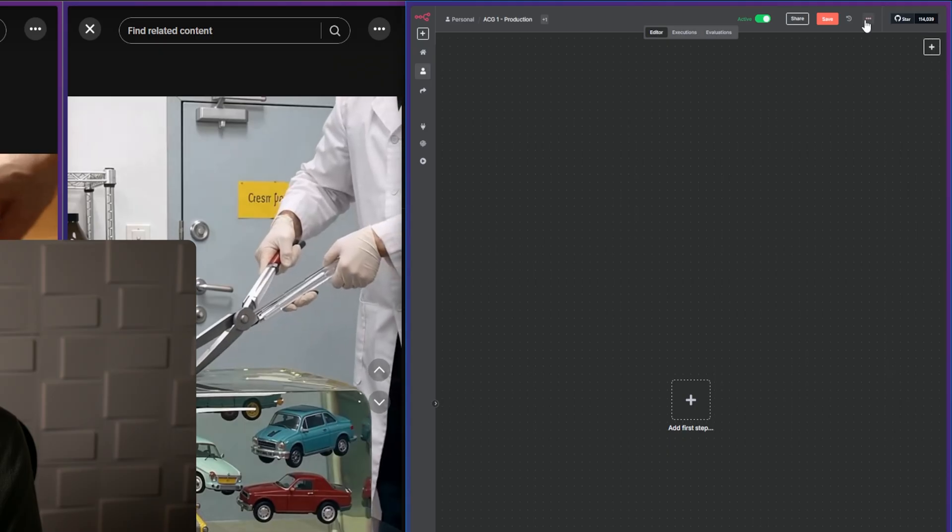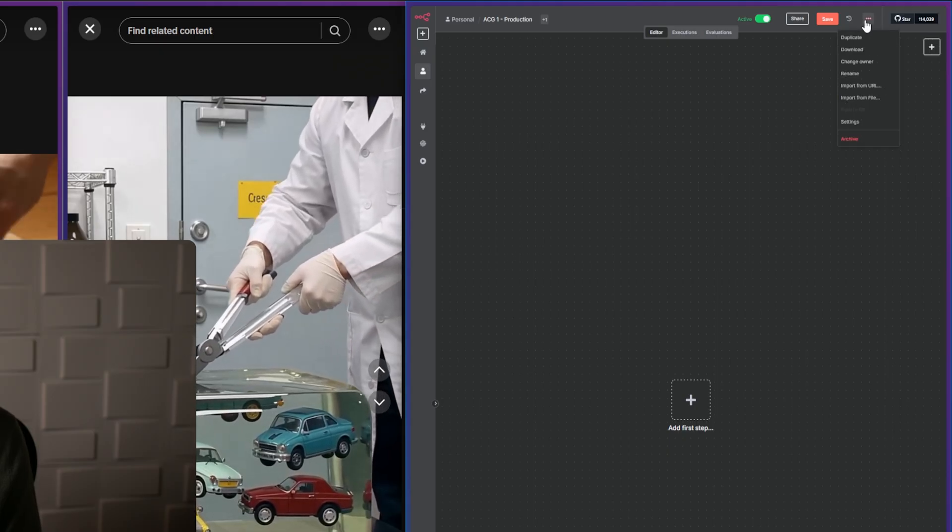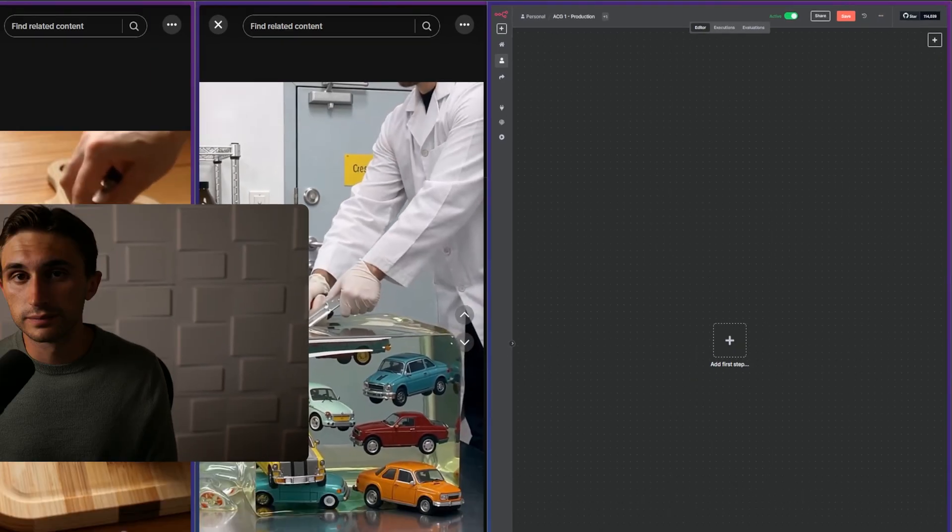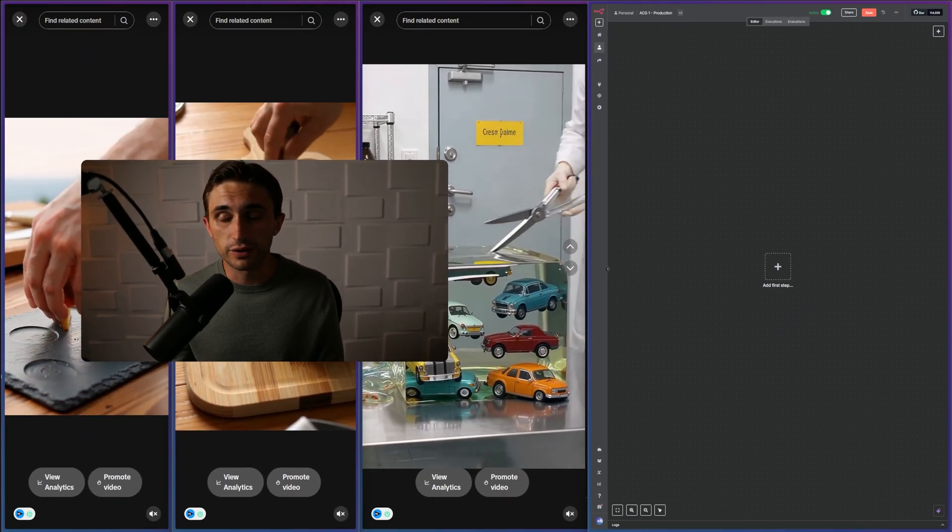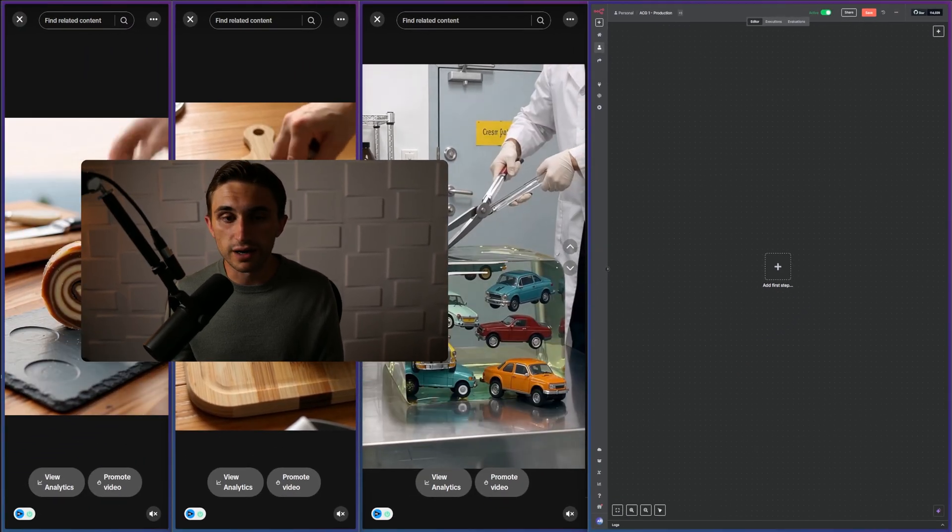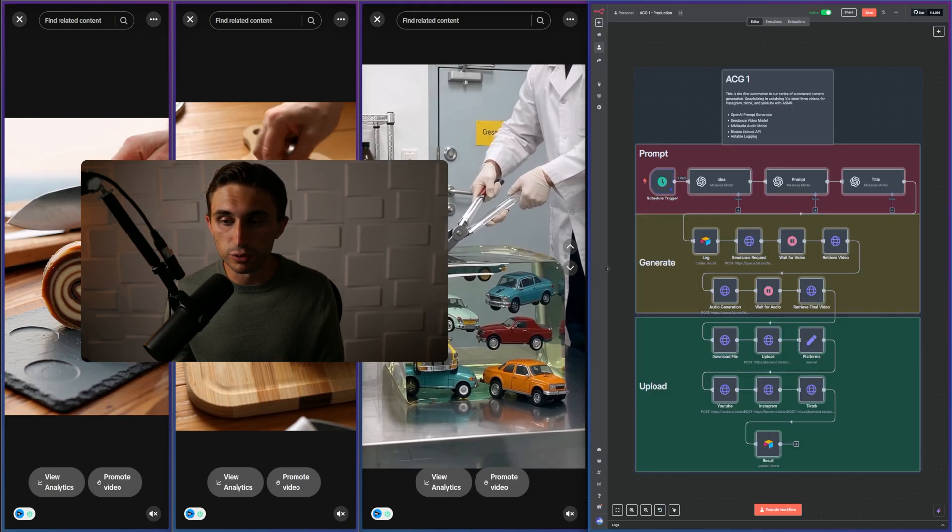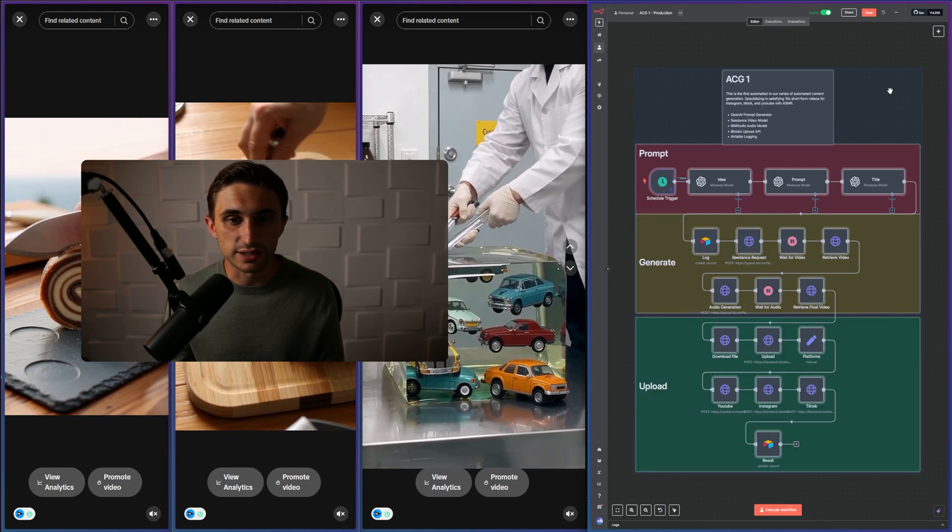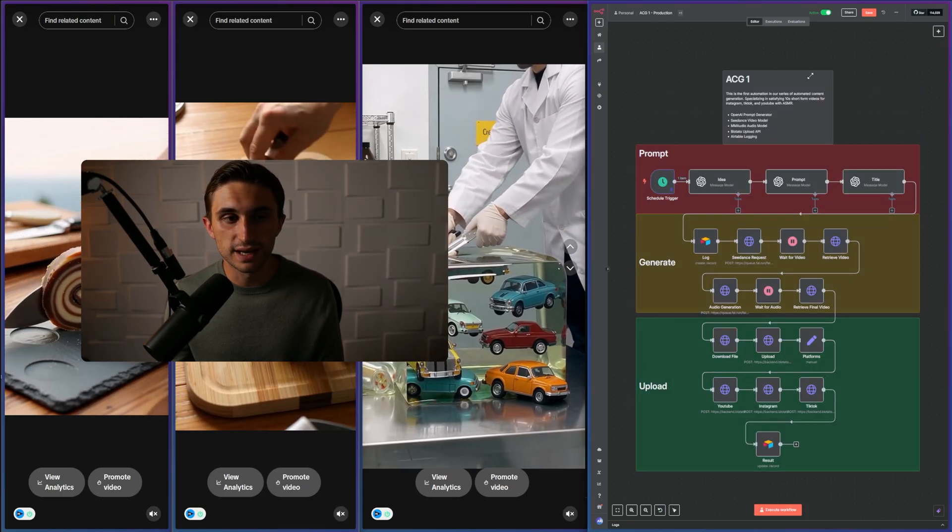You're going to go up to these three dots in N8N, and then you're going to import from file. Find that file that you just downloaded, and then hit open. And then boom, in a matter of seconds, you've added this to your workspace.